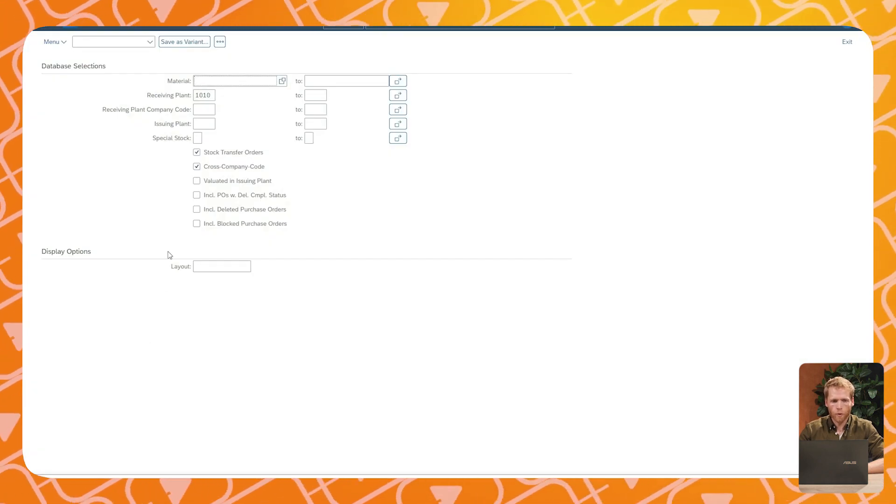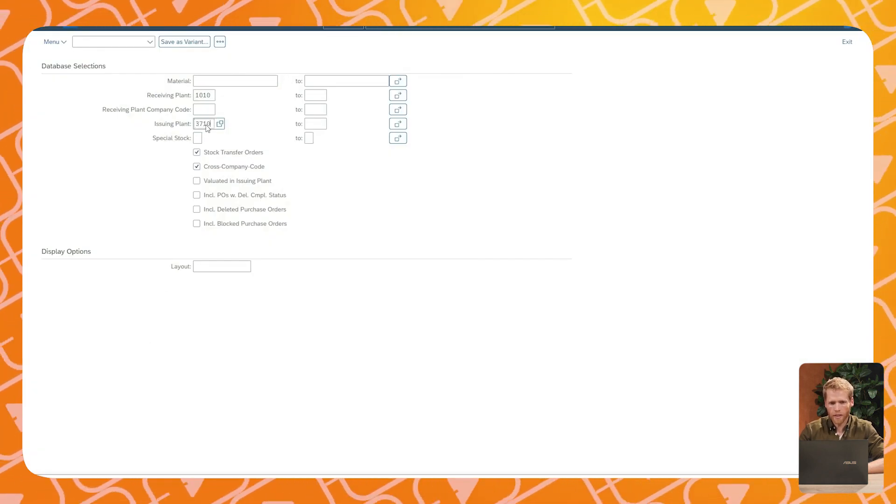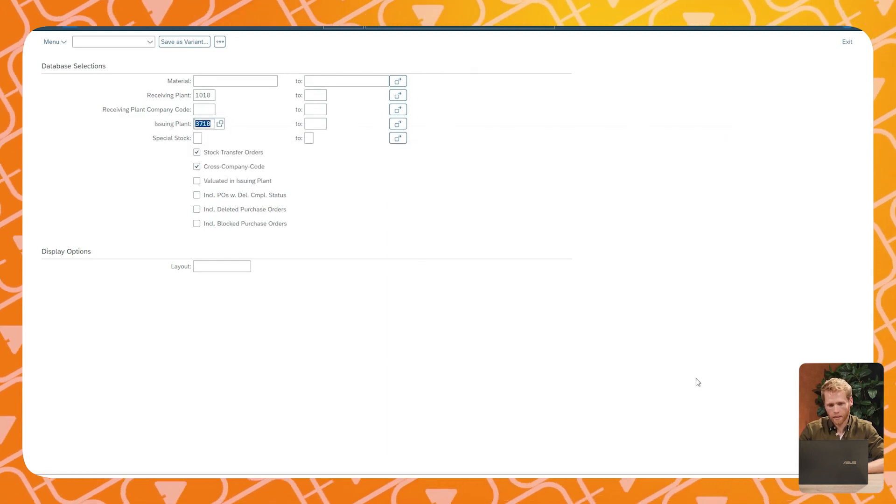During the transport between the Netherlands and Germany, the stock is visible in SAP as stock in transit, as is displayed in this screen. In the background, SAP has already created an inbound delivery which can be used by the German warehouse during the goods receipt. This inbound delivery was triggered by the goods issue of the outbound delivery and contains all the relevant information, including the handling units.